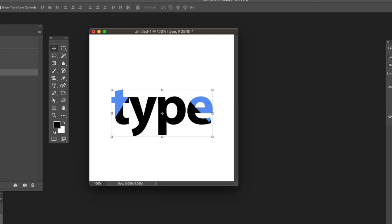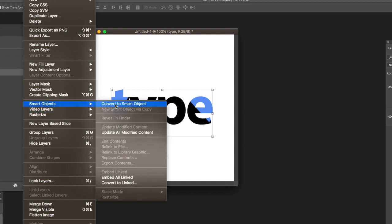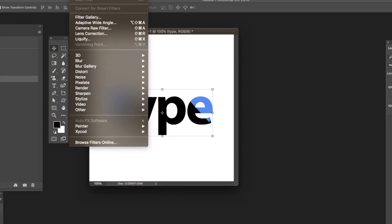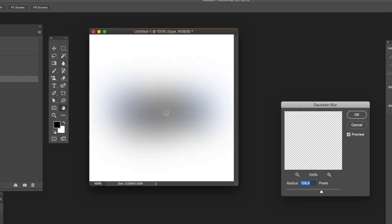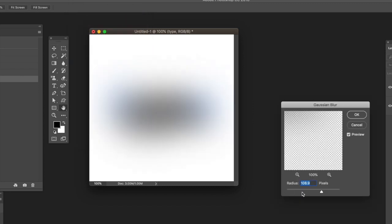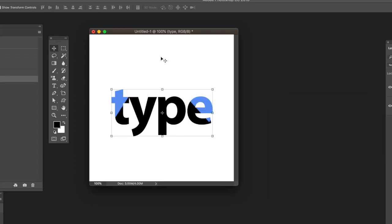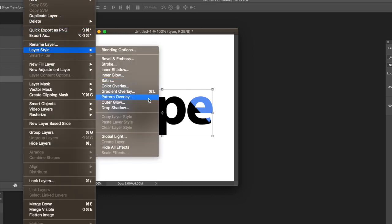You can change the text to something else. You can also go to the Layer menu, convert it to a smart object, and then apply effects. Go to the Filter menu, select Gaussian Blur—just don't go too far—and click OK or cancel depending on what you want to do.